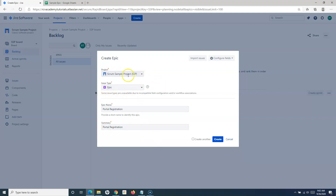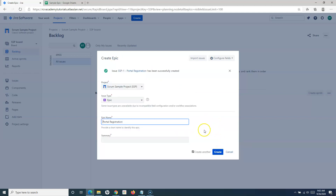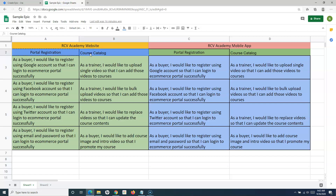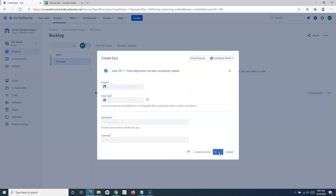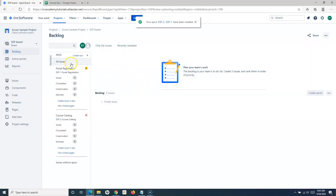Make sure the issue type is set to 'Epic' and the correct project is selected. Click 'Create Another' because I want to add another epic, so this window will stay open. The next epic I want to add is 'Course Catalog.' I'll click Create, and you can see two epics have been created.